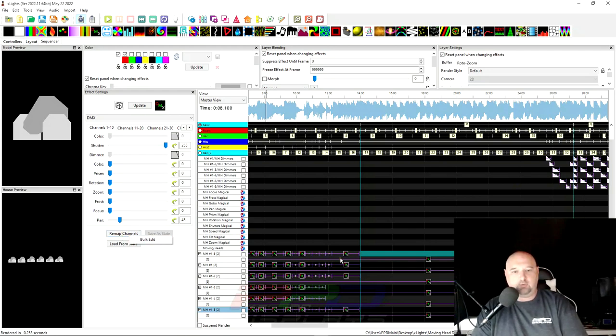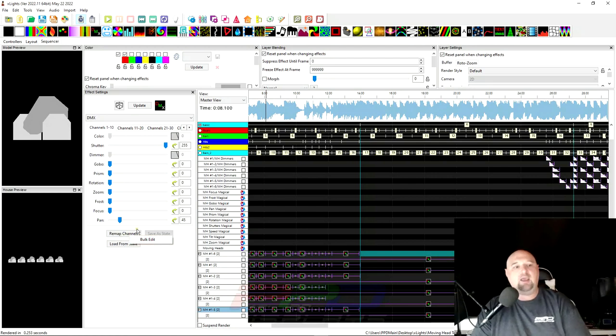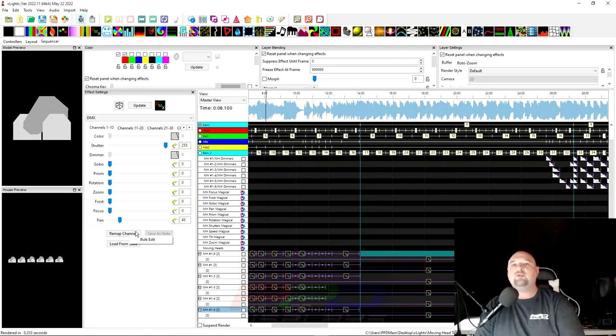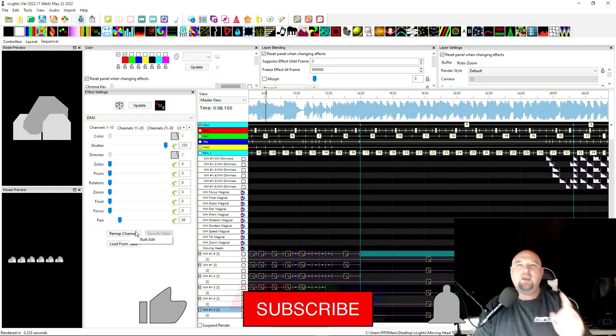Is to select one DMX effect, right click, bulk edit and remap all of your channels really easily. Guys that's all for me for now.